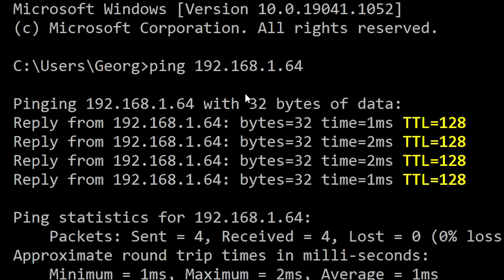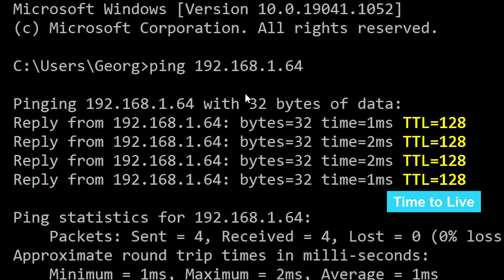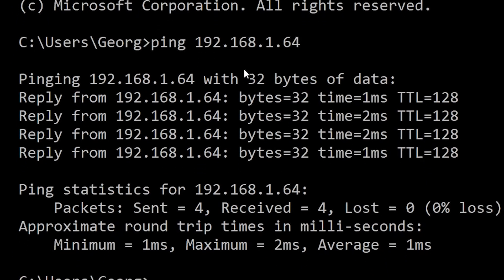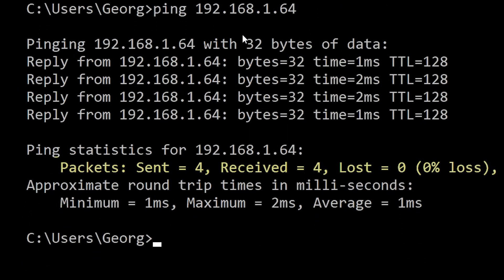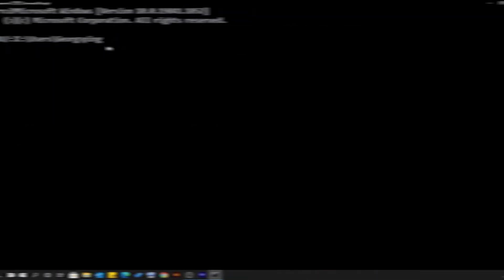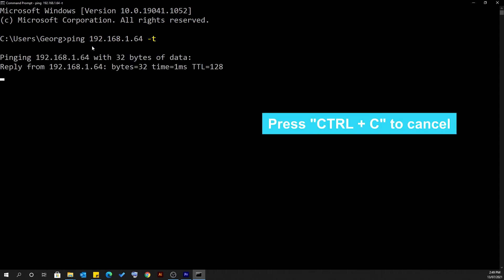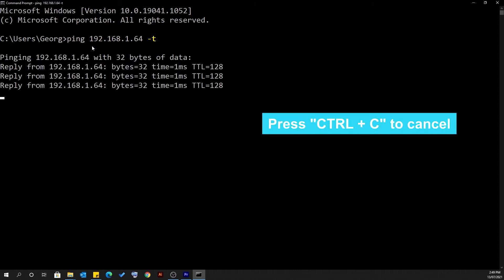TTL at the end of the line stands for time to live. This refers to the amount of time that passes before the packet is discarded. Towards the bottom of the results is a summary of the packets that were sent, received, or lost during the transmission. The summary also shows the minimum, maximum, and average response times. If you want to continuously monitor a device, add a hyphen T to the end — this will continually ping the device until you cancel it.